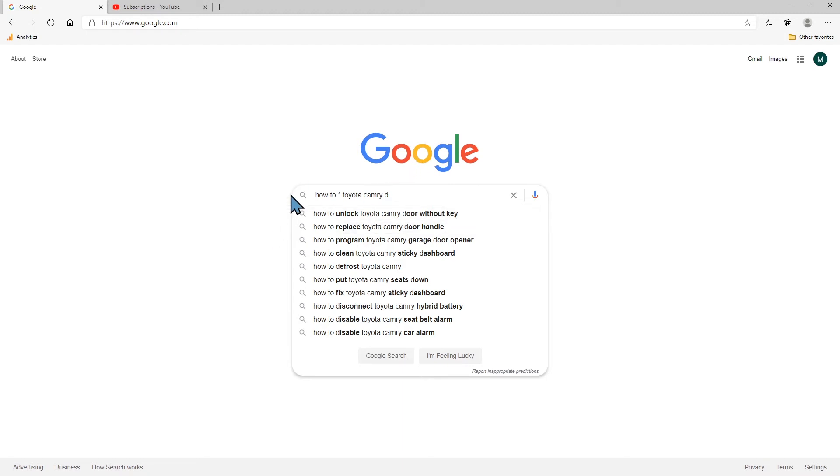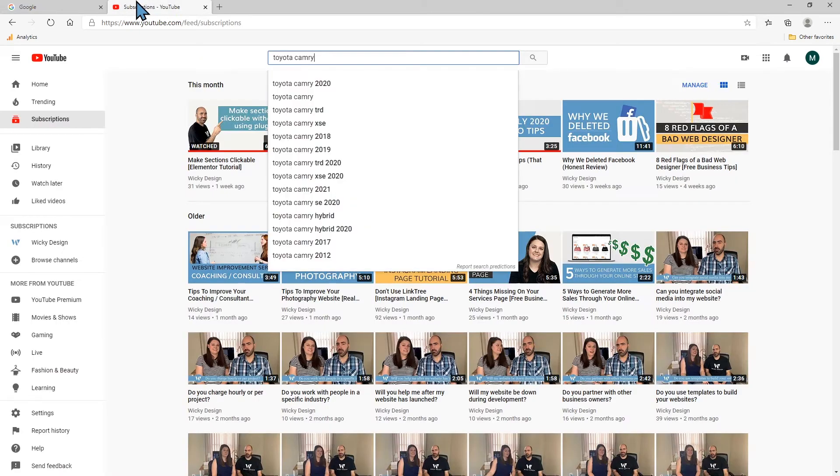Now the cool thing is that's Google search. If you're gonna create a blog article or any content around that on your website you can use this. Now you can use the same thing over here in YouTube.